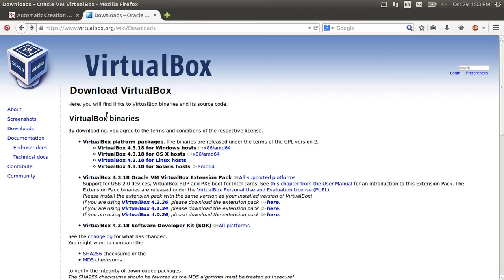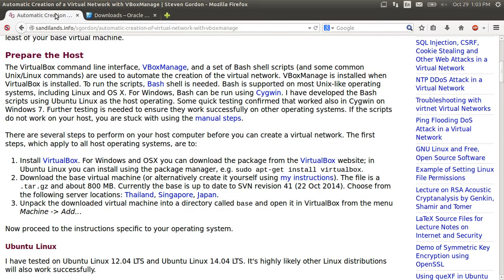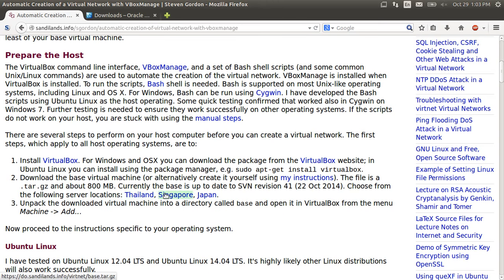This also assumes that you've downloaded the base virtual machine, which is available on the website, so I've downloaded it already.